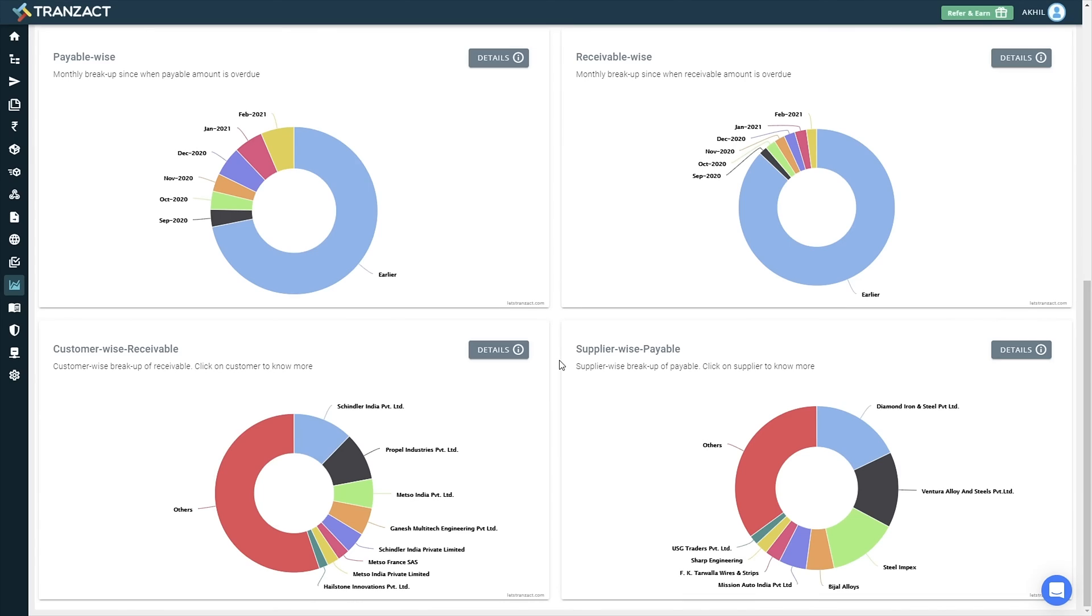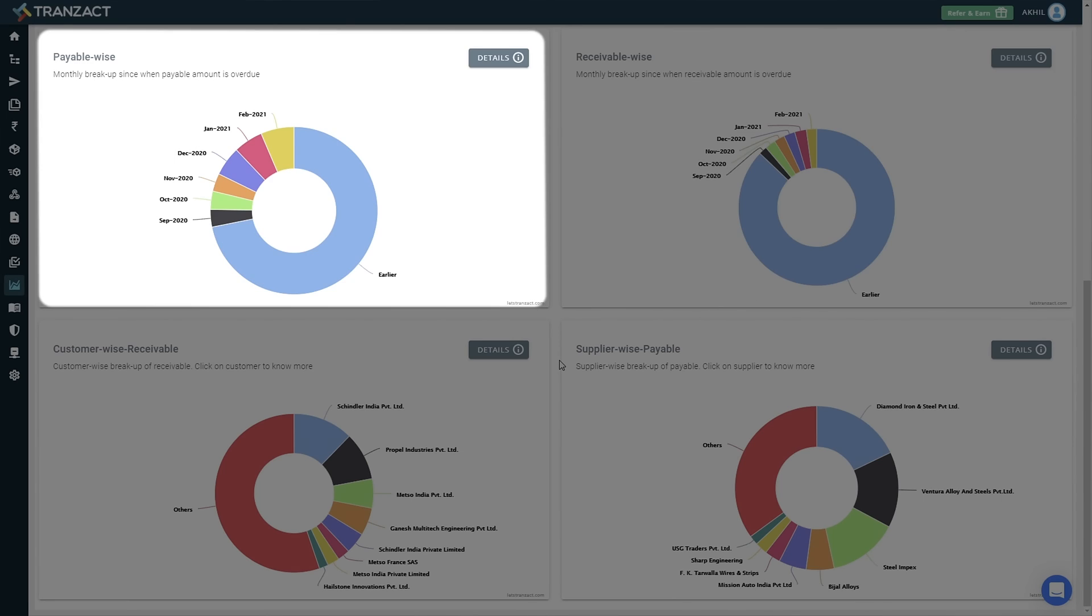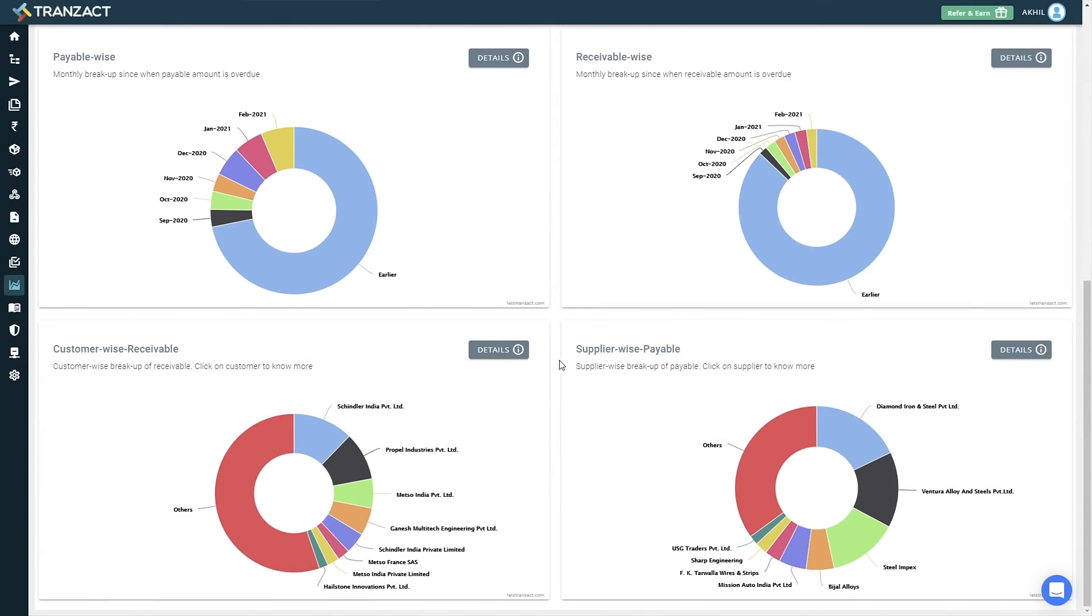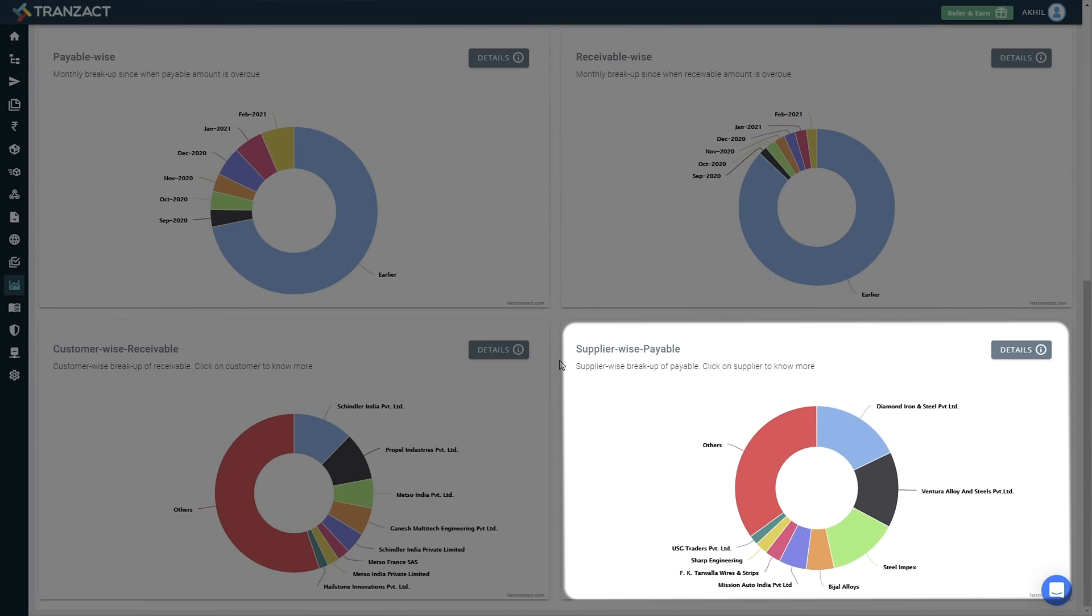The Business Intelligence module also integrates with your accounts department to know real-time receivables as well as payables. You can also access customer-wise and supplier-wise data.